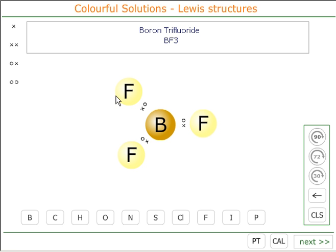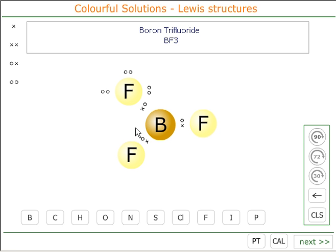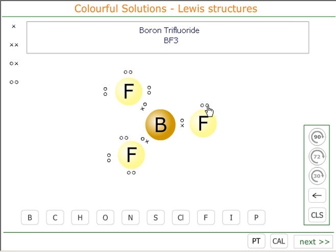To complete the Lewis structure correctly, we would put the three lone pairs on each fluorine as well — one, two, three on that fluorine; one, two, three on that fluorine; and one, two, three on this fluorine. This means that fluorine, of course, has got a full octet and it's using all seven of its electrons.